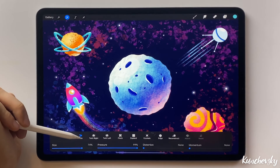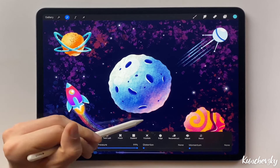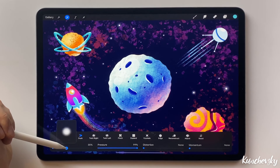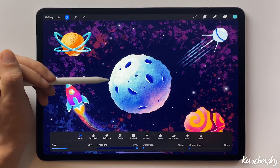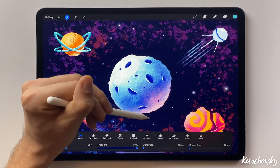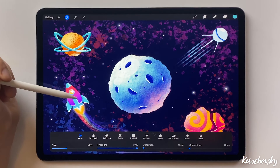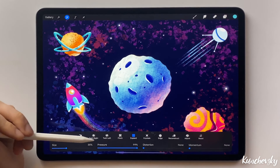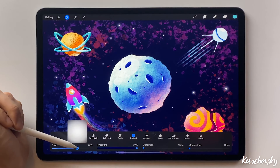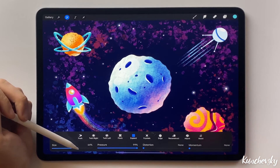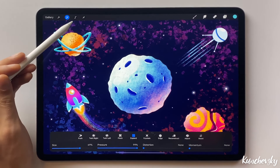Now let's slightly edit the planet shape using the Push tool. Select a small size and create dents on the edges. And now using the Expand tool, add some more volume — increase the size to get the right coverage. Looks good now. Click here to quit the Liquify mode.